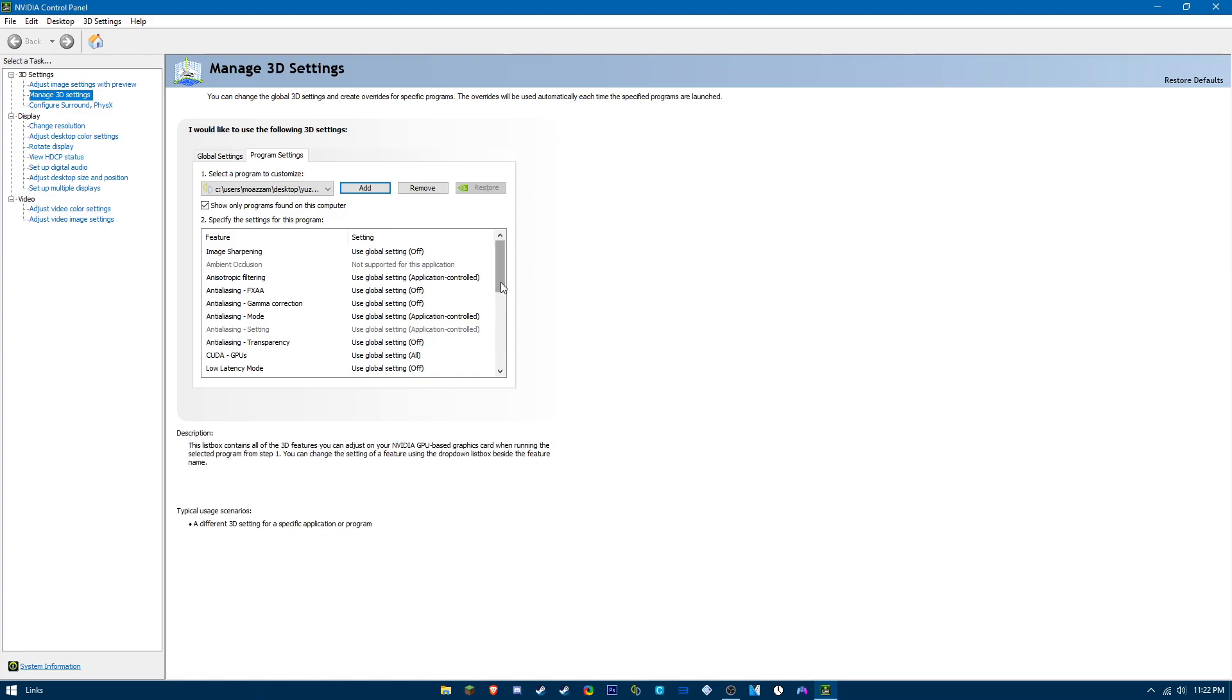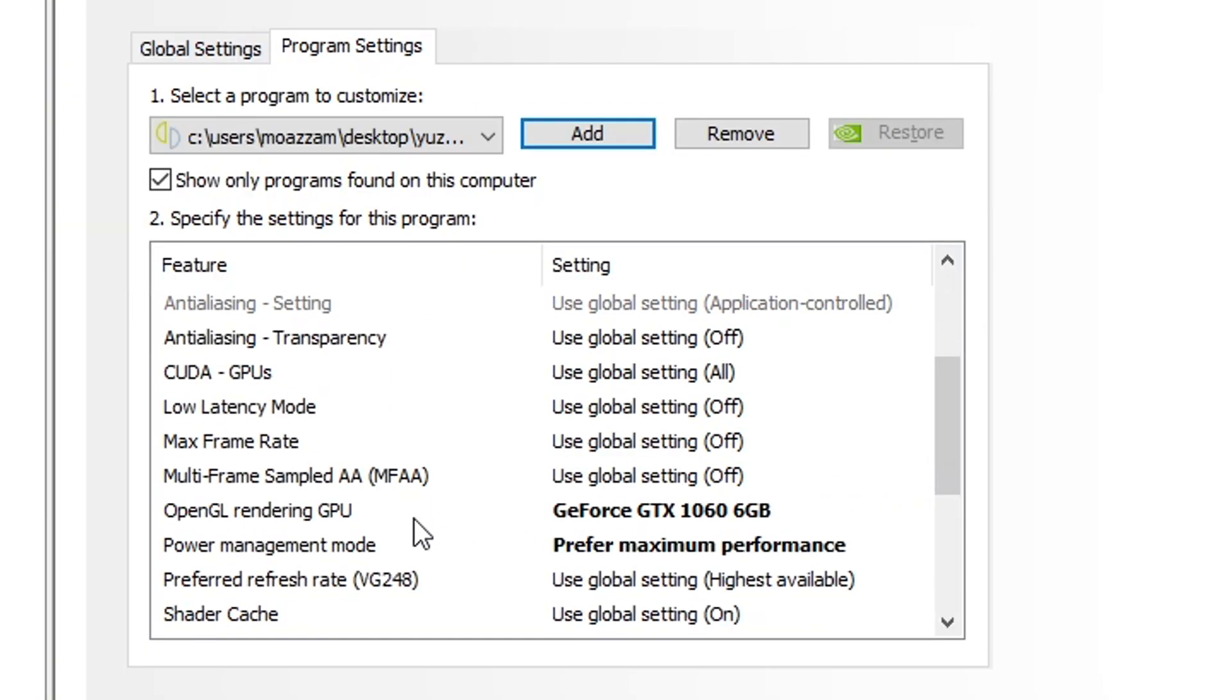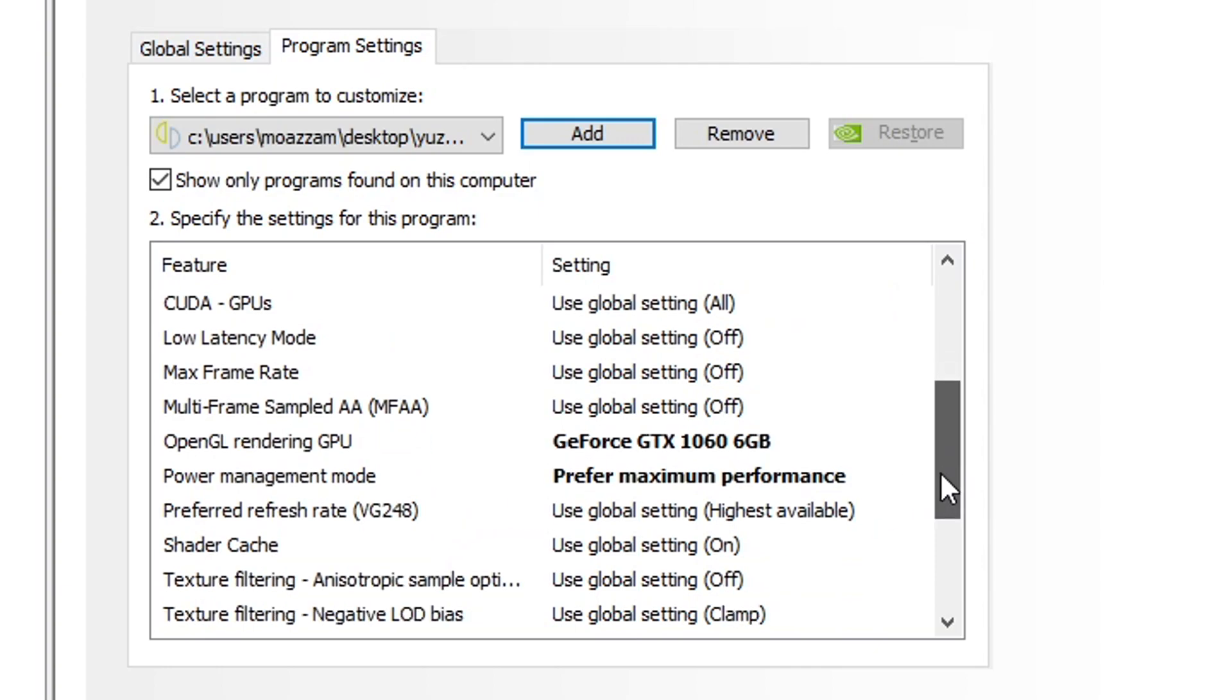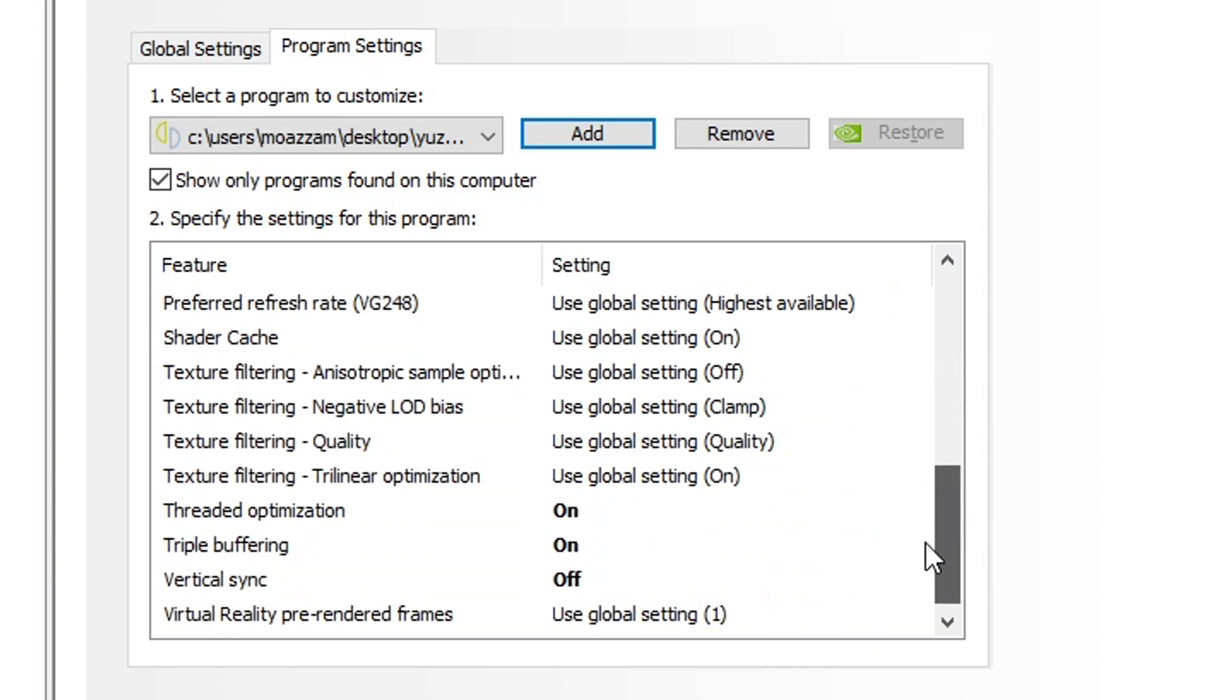Once you find it, you want to copy my settings. Your OpenGL rendering GPU should be your graphics card, power management mode should be preferred maximum performance, thread optimization needs to be on if you want to get the best FPS, triple buffering on, vertical sync off.